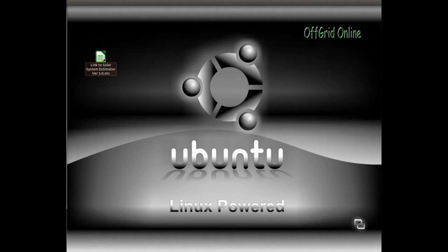In this video, we'll be demonstrating how to use the solar system estimation program that we've created. For this example, we'll use a small 12-volt system setup.